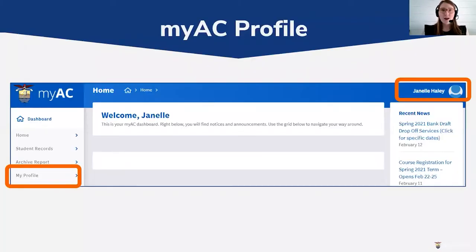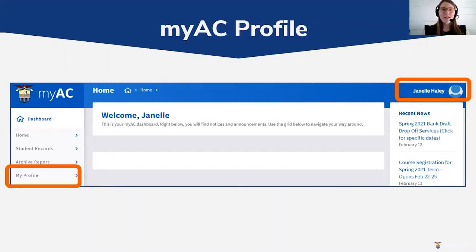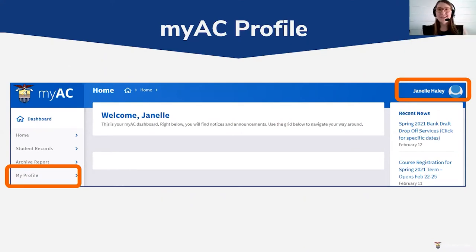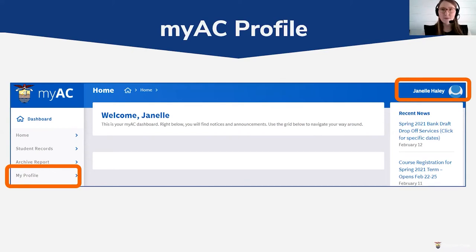To check if you have a photo in your myAC, log on to your myAC profile. On the left-hand menu you'll see 'My Profile,' which will show a square. If you have a photo you should see it there; if not, it will just be an empty box.